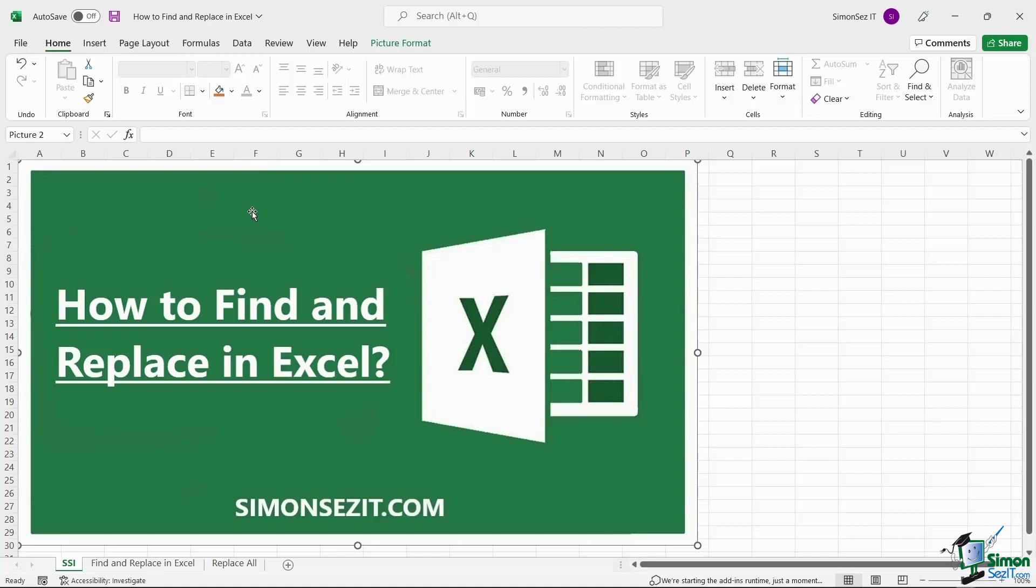Hello everyone, welcome to a new tutorial from Simon Says It. In this video I will show you how to find and replace in Excel.